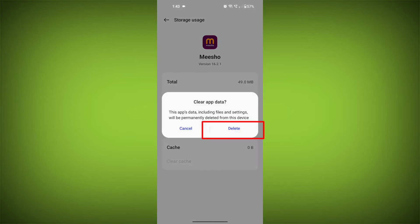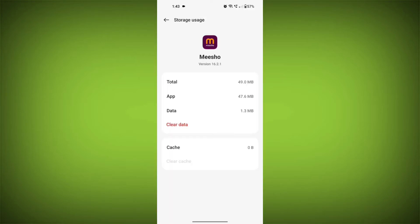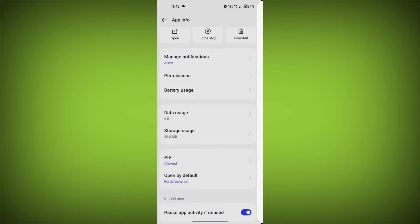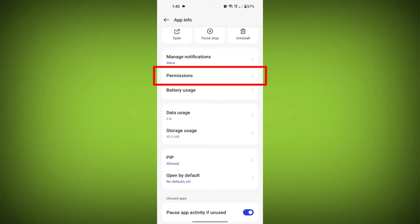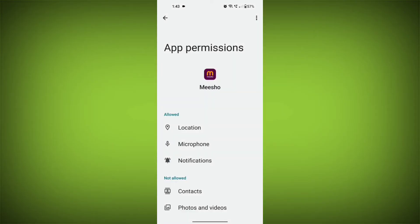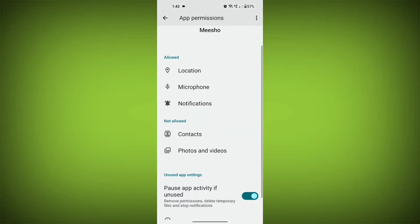Then go back and find permission. Allow all the permissions, check if the problem solved or not.